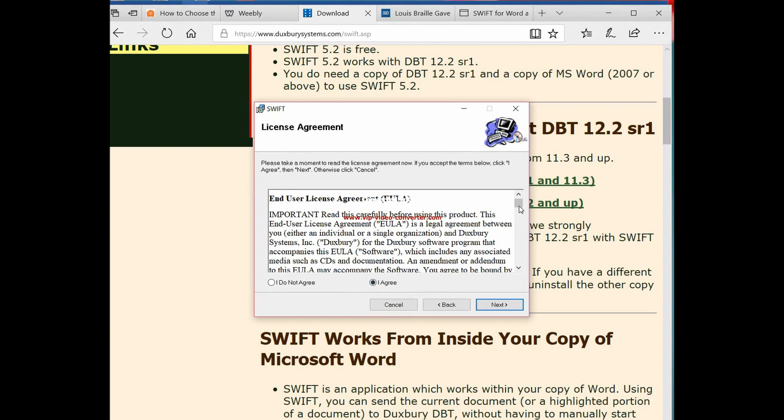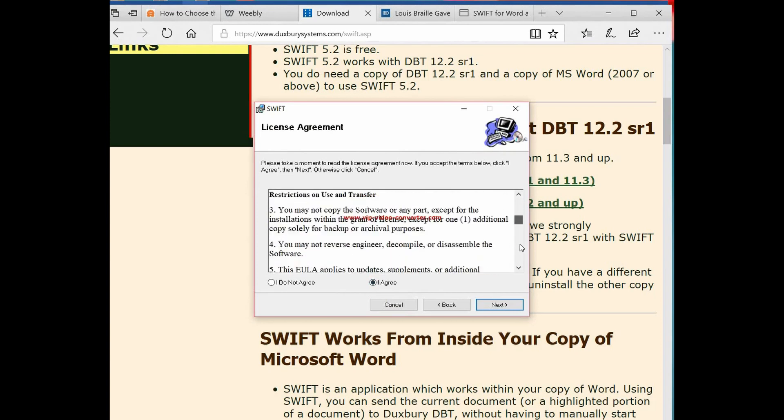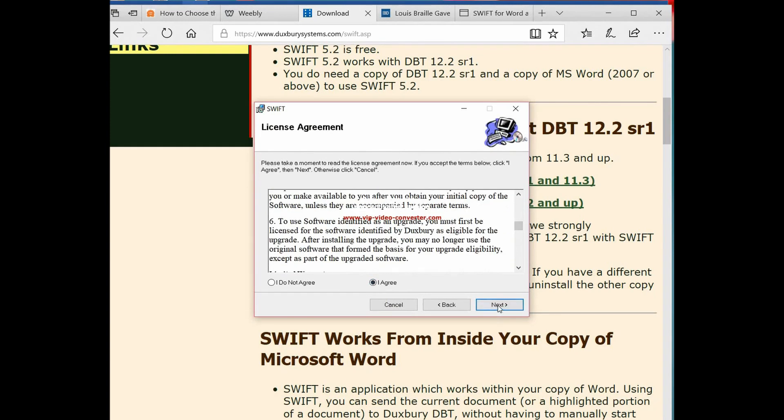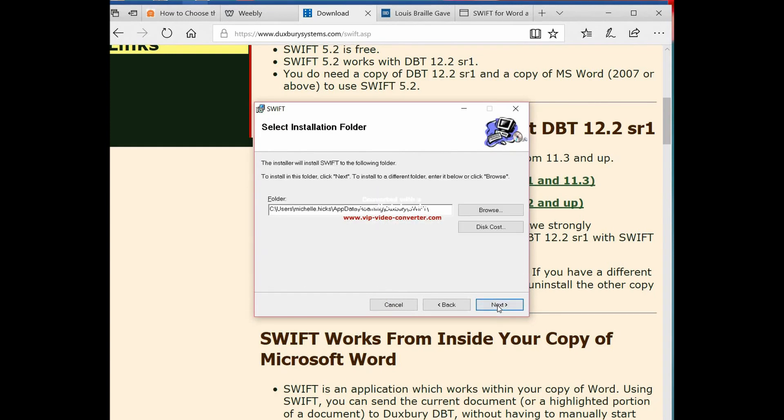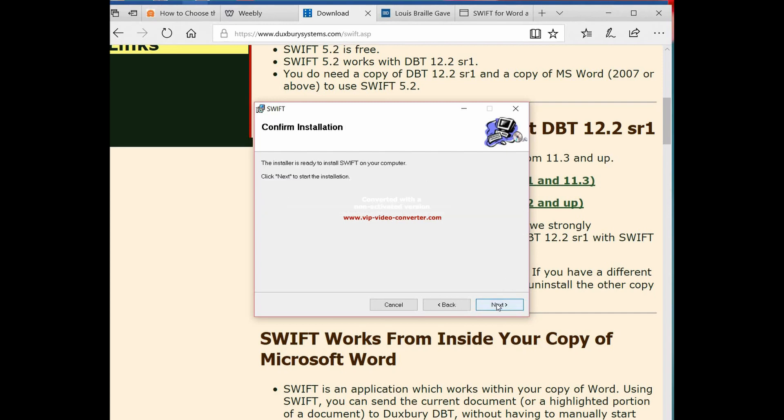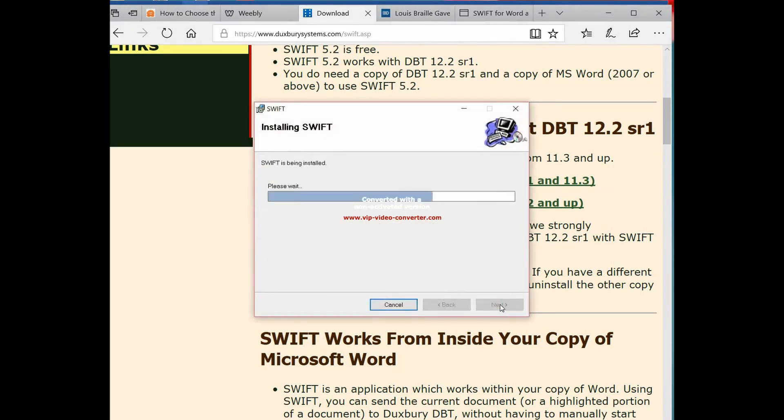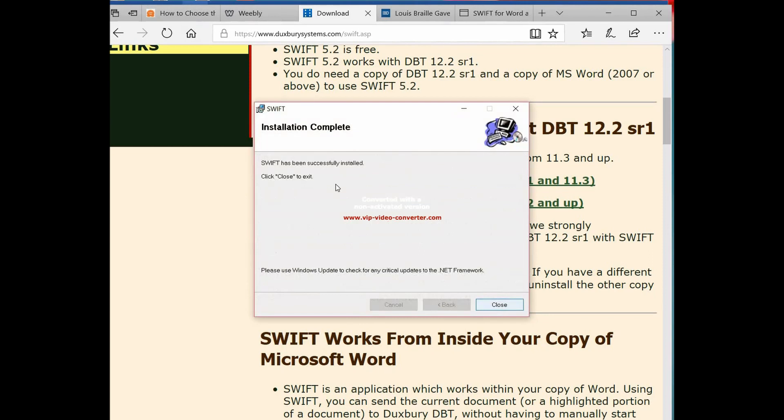We're going to click agree. You should always read what it says before you agree. Then you're going to go next. We're going to continue again to follow the prompts. Okay, it's ready to install. We're going to go next. And it says that it has been successfully installed. Please use Windows Update to check for any critical updates. So we're going to close.